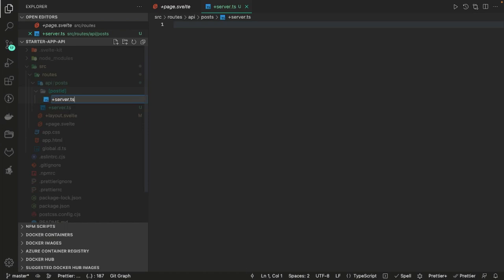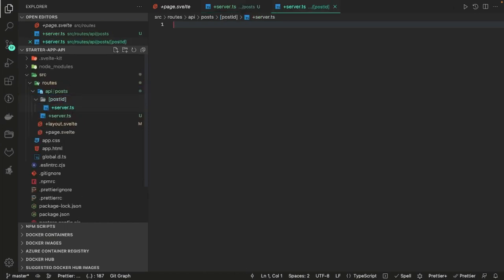Now you can see — till now we were talking about plus page dot svelte, plus layout dot svelte, plus page dot server dot ts, plus page dot ts. Similarly for writing the APIs we have to add plus server dot ts.